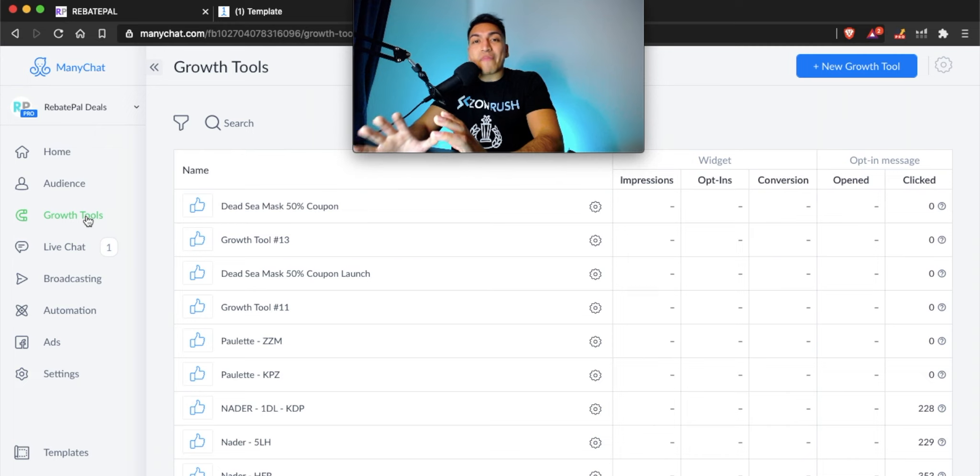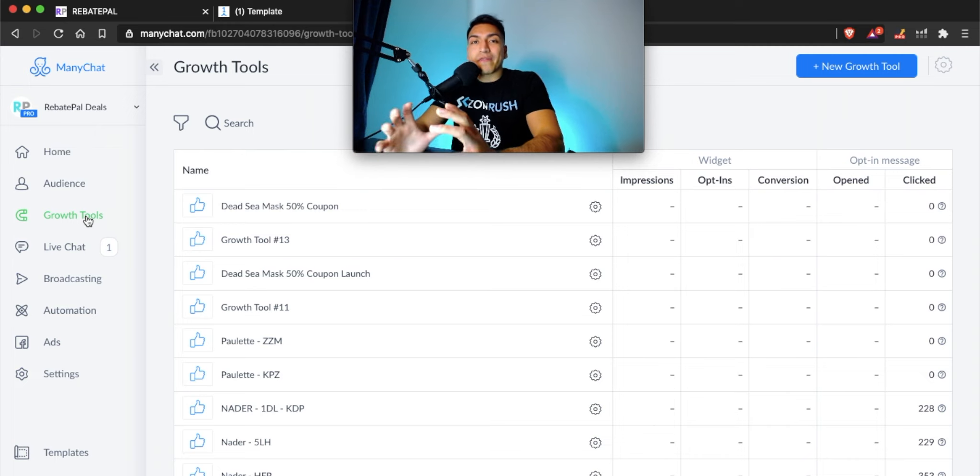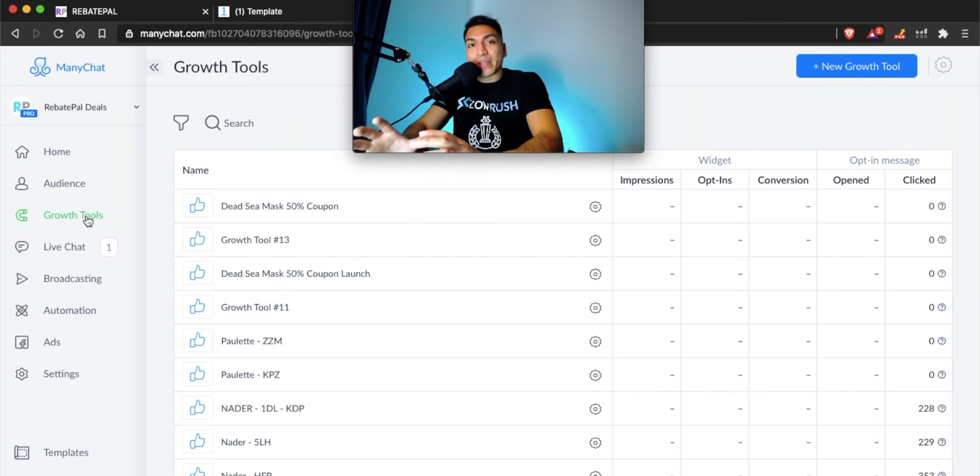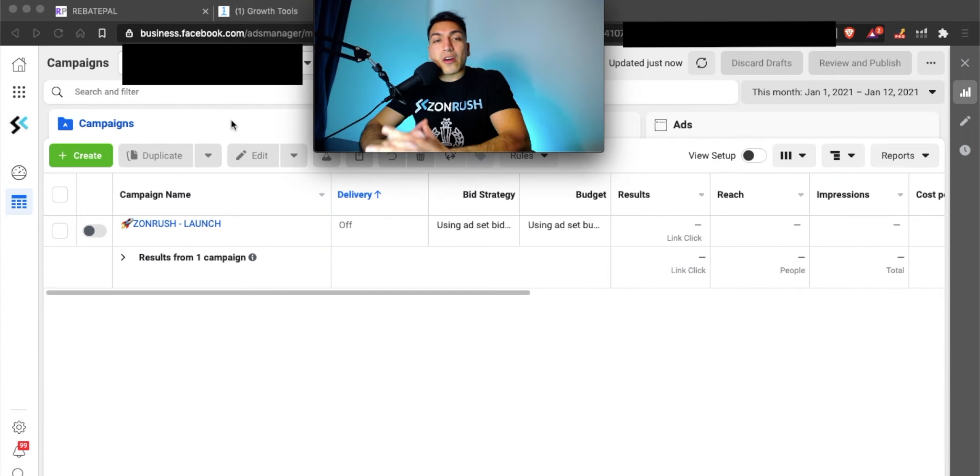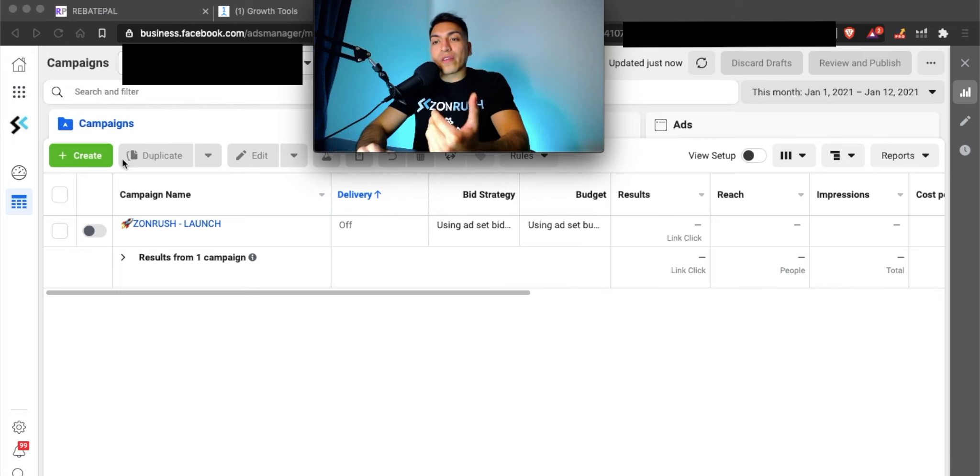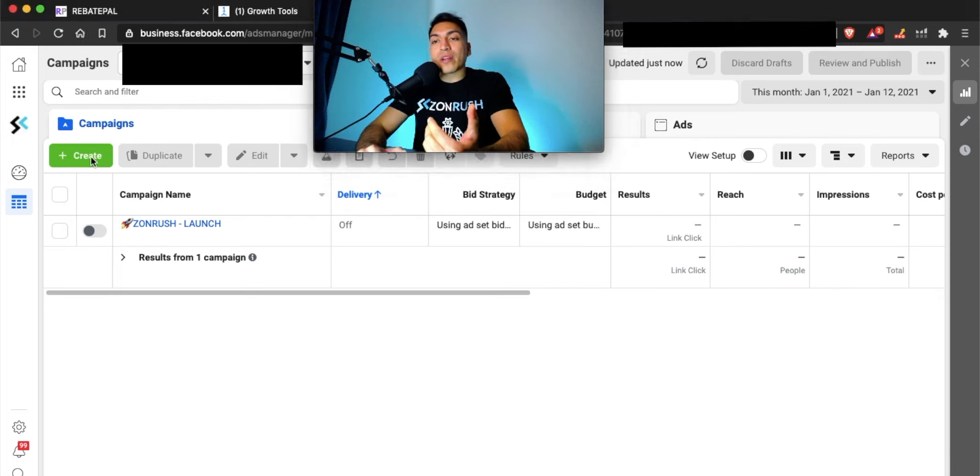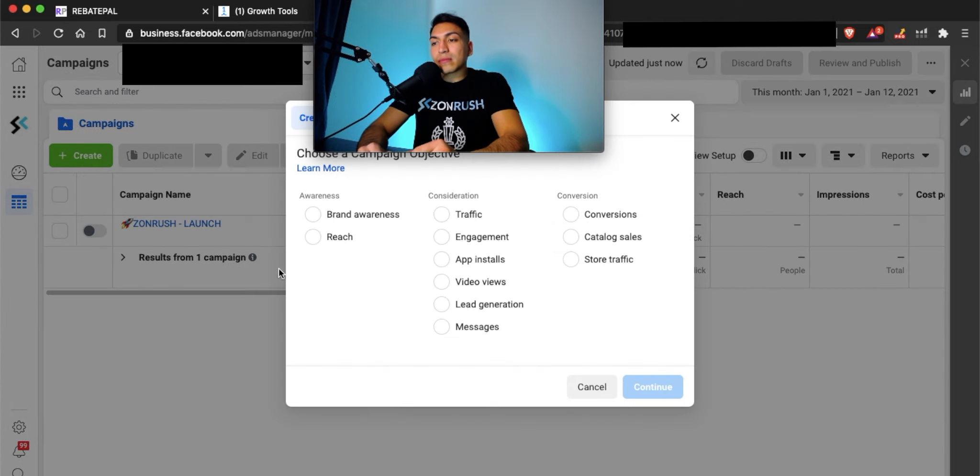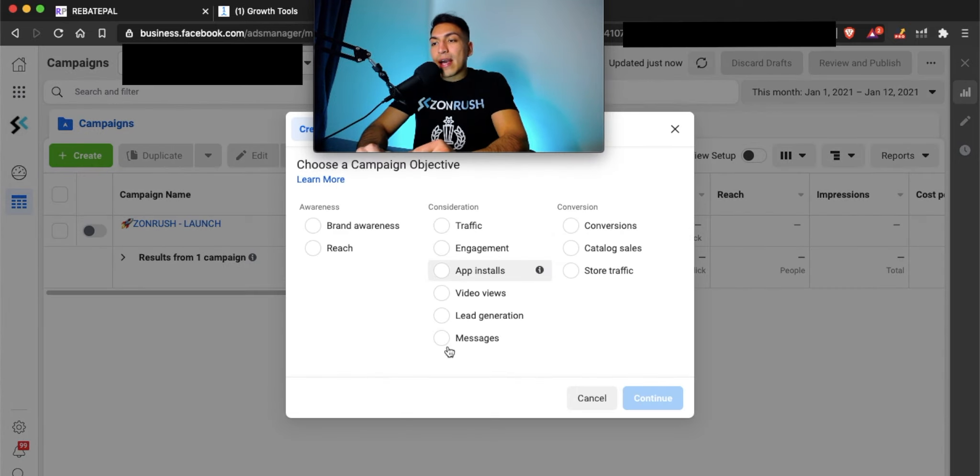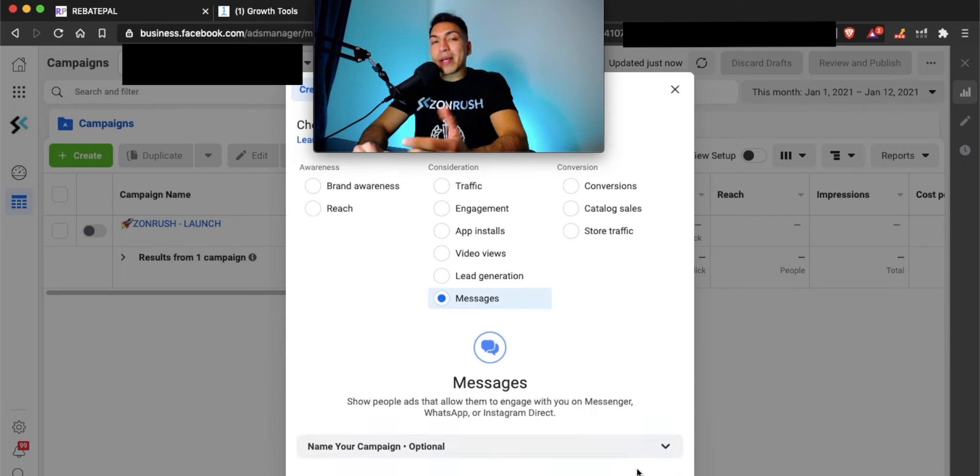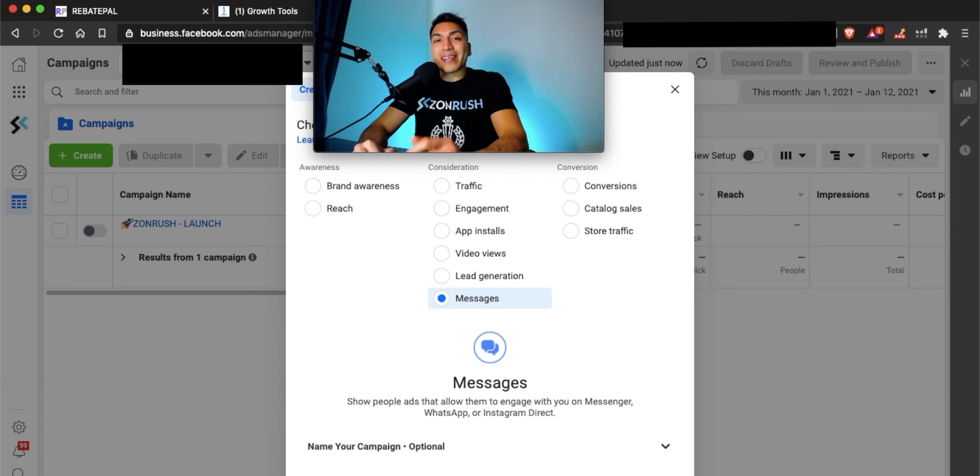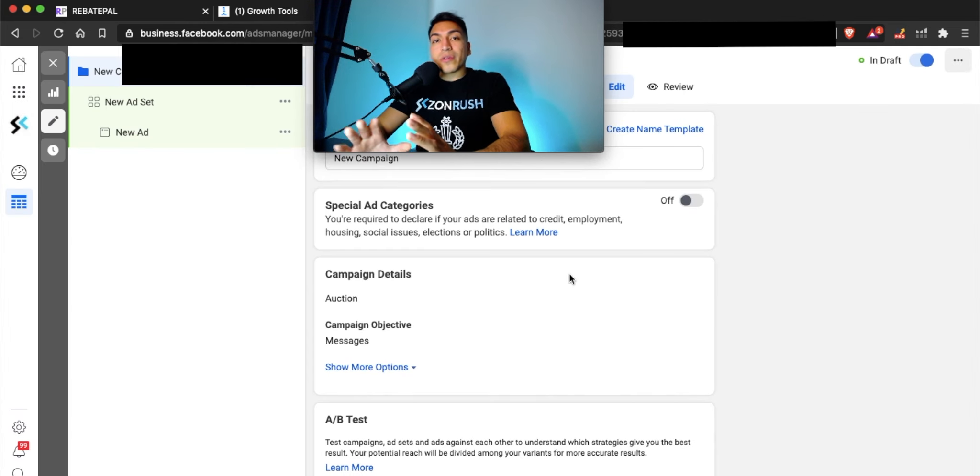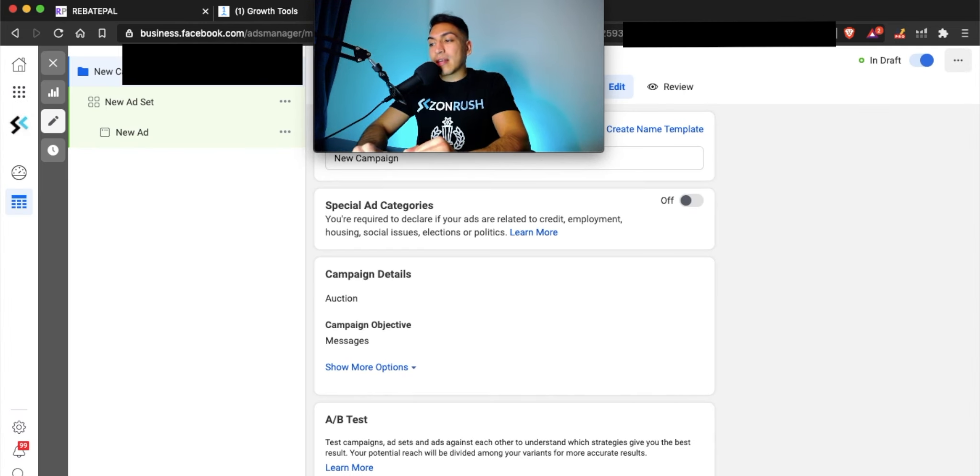Now that you have Manichat set up, let's create the Facebook ads to show you how to connect your Manichat with your Facebook ads. Now that you're inside Facebook, let's create a test ad so you can see how to connect this to Manichat. The first thing you're going to want to do is click on create inside your Facebook ad dashboard. Make sure messages are selected since we're doing a messenger campaign. Then click continue. You can name your campaign whatever you'd like, and then click next.